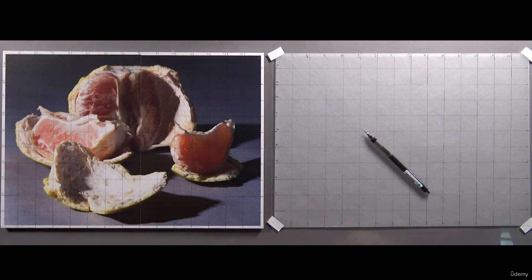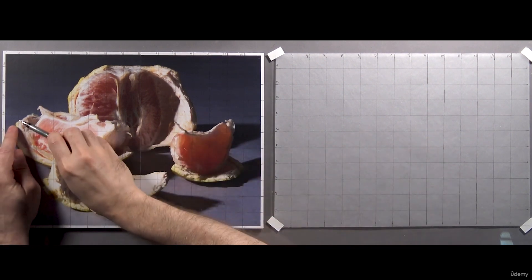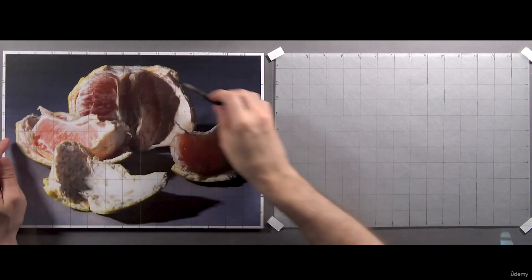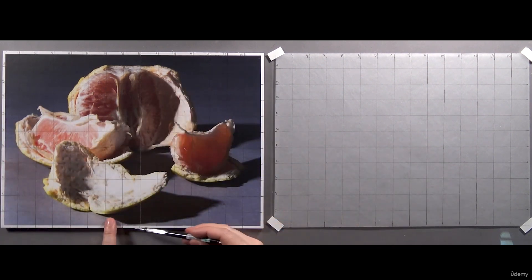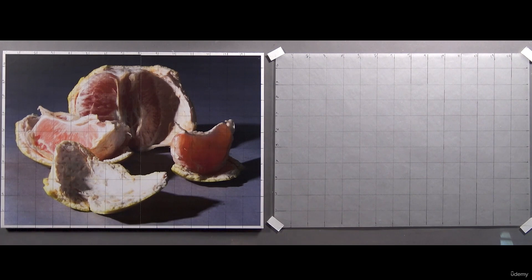Just a reminder, begin by drawing the outline of the overall shape of your subject first, including the shadows.